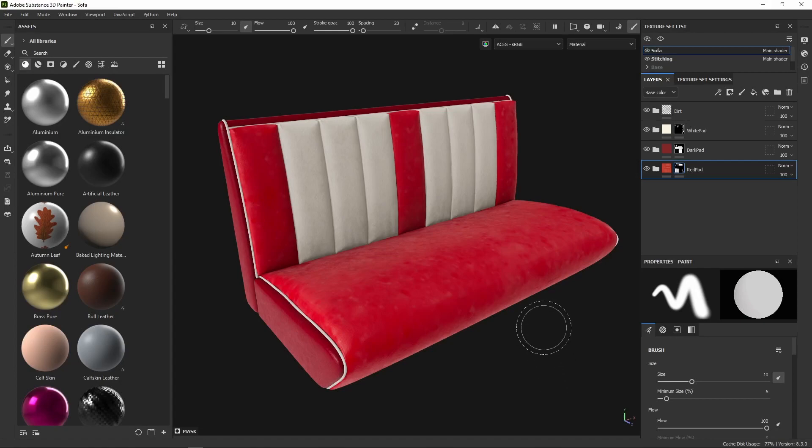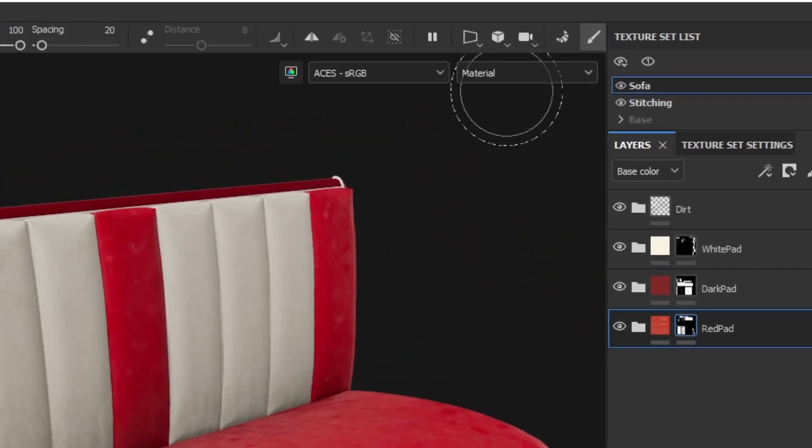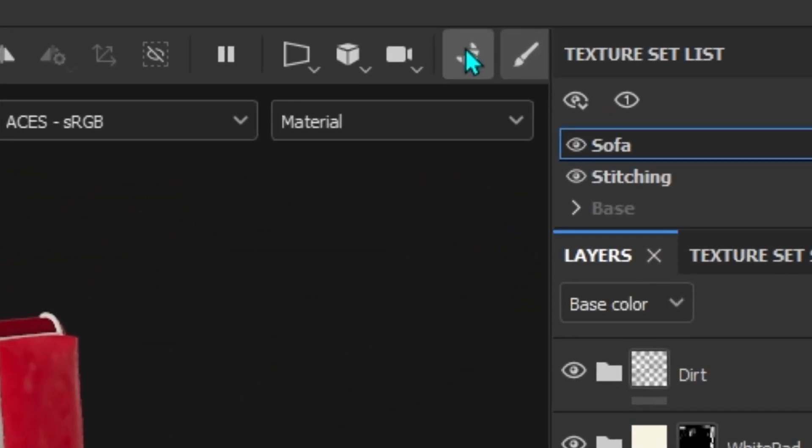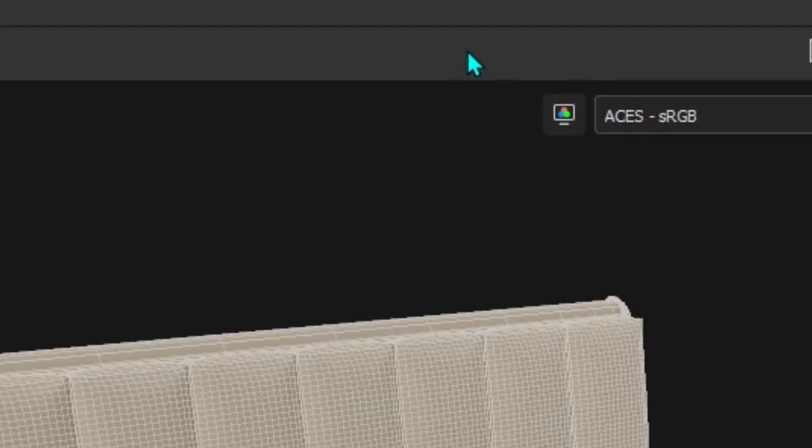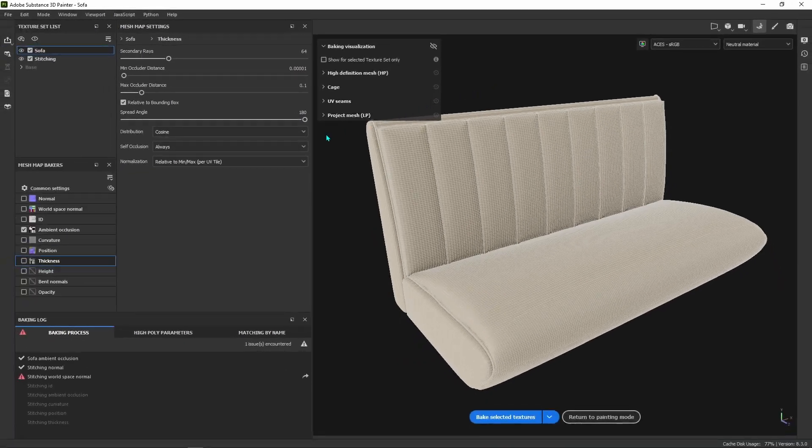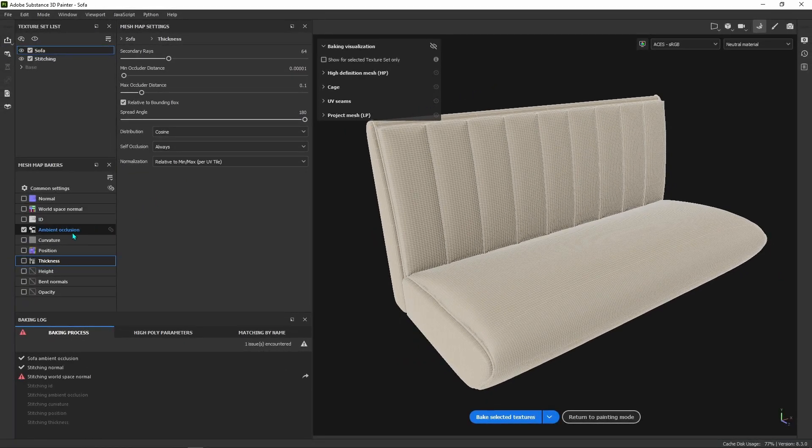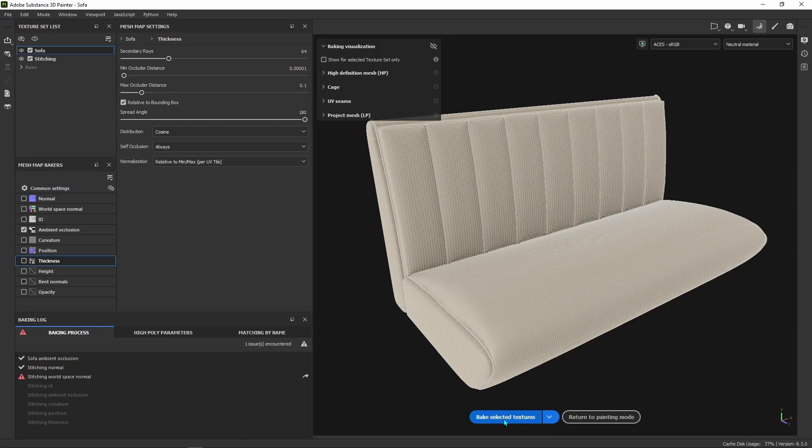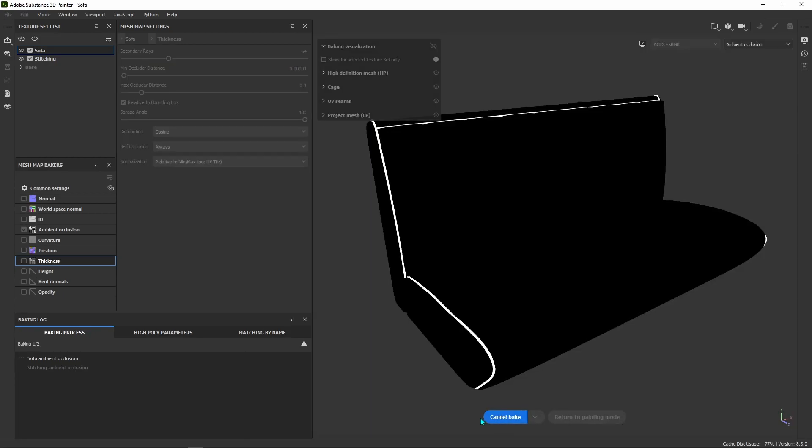With your project file open, click on the croissant icon to enter baking mode. Then select Ambient Occlusion as the map you want to bake and press Bake.